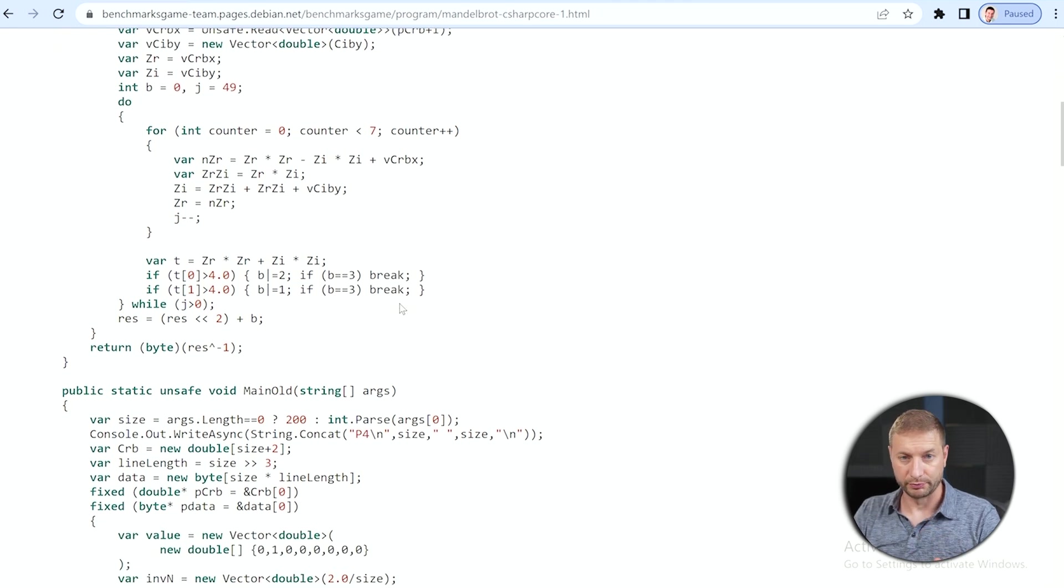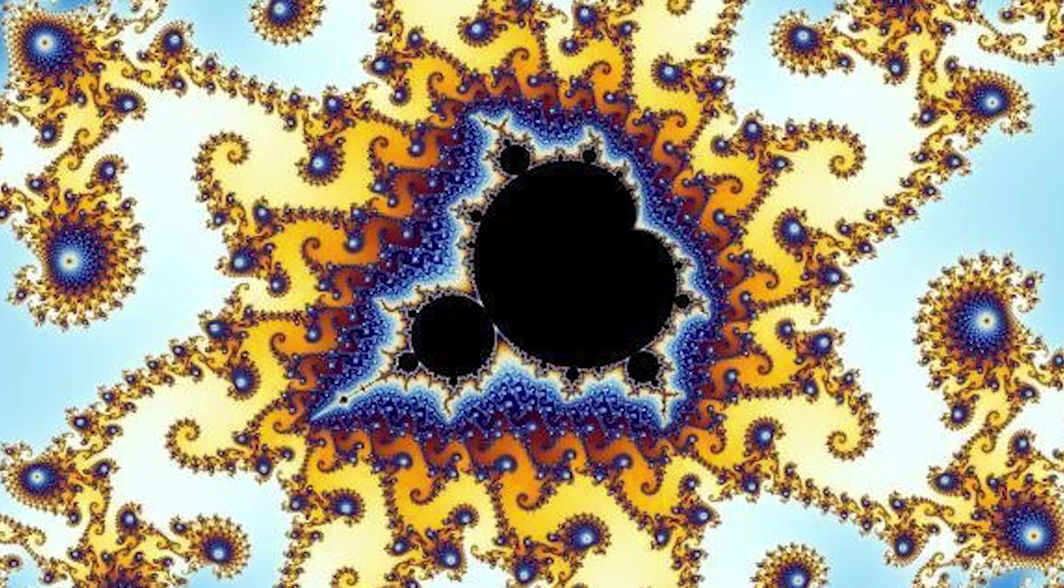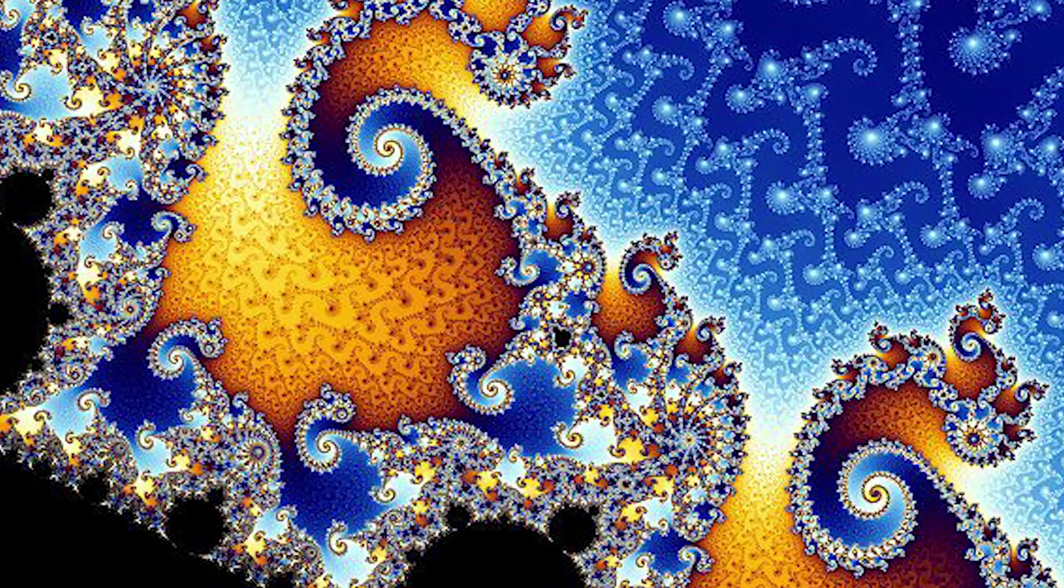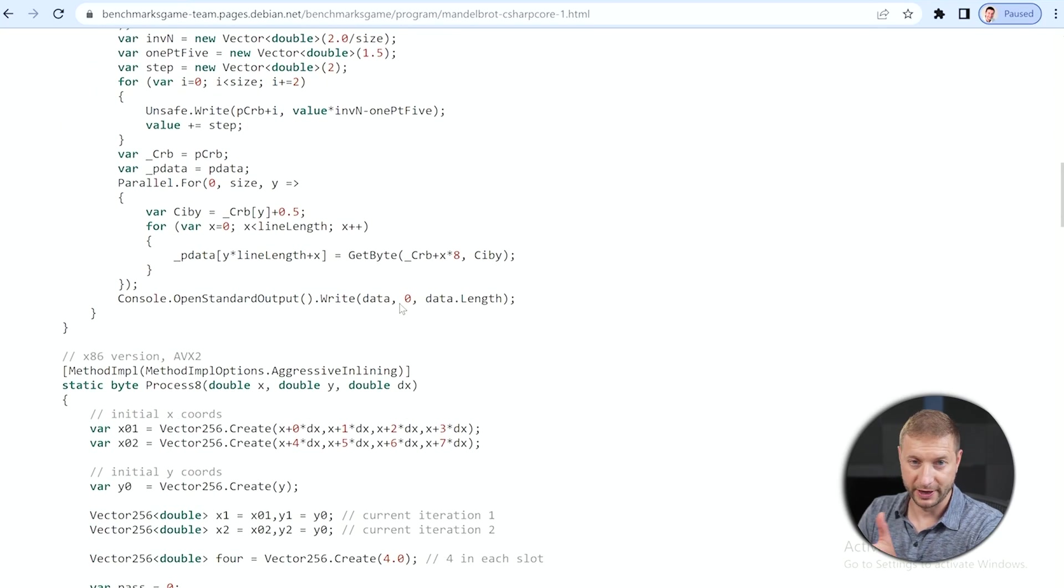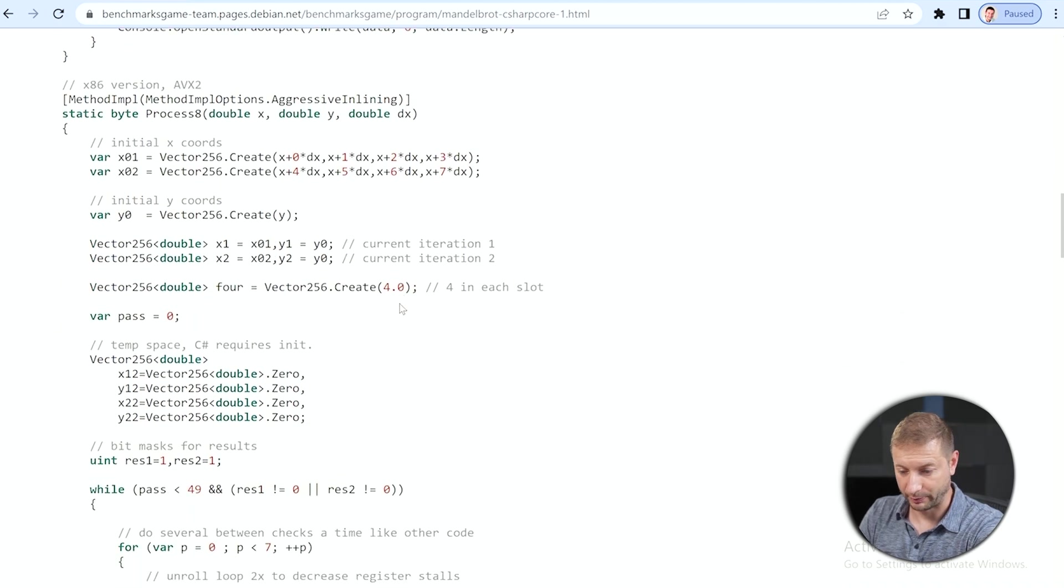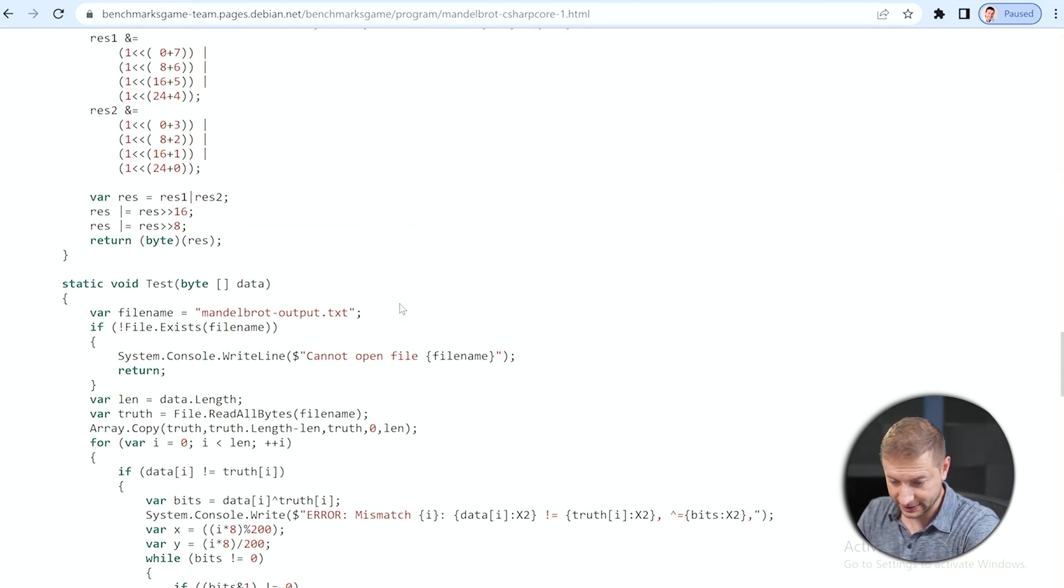This is the Mandelbrot algorithm, which is those fractals if you've ever seen those before. Mandelbrot was a mathematician that came up with those, so this is the algorithm for that written in C#.